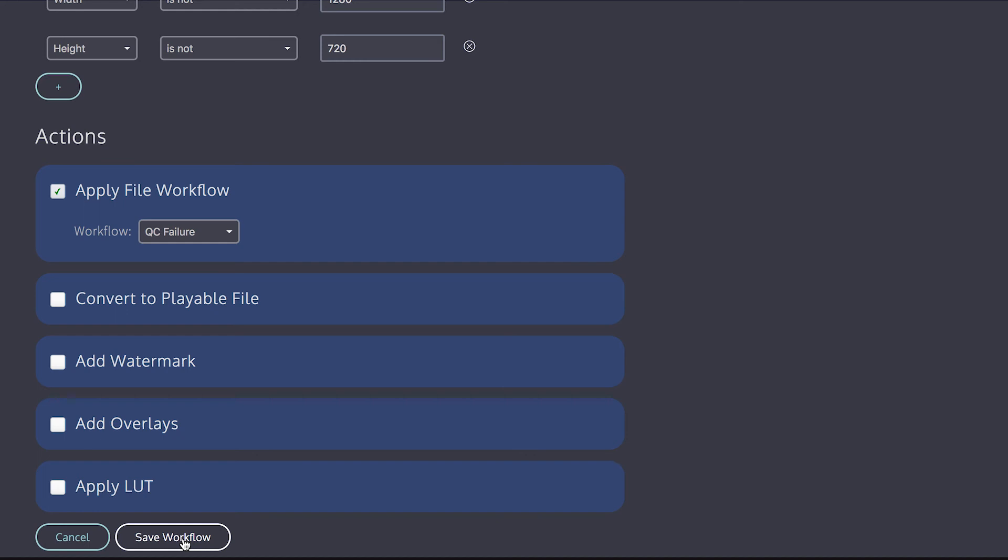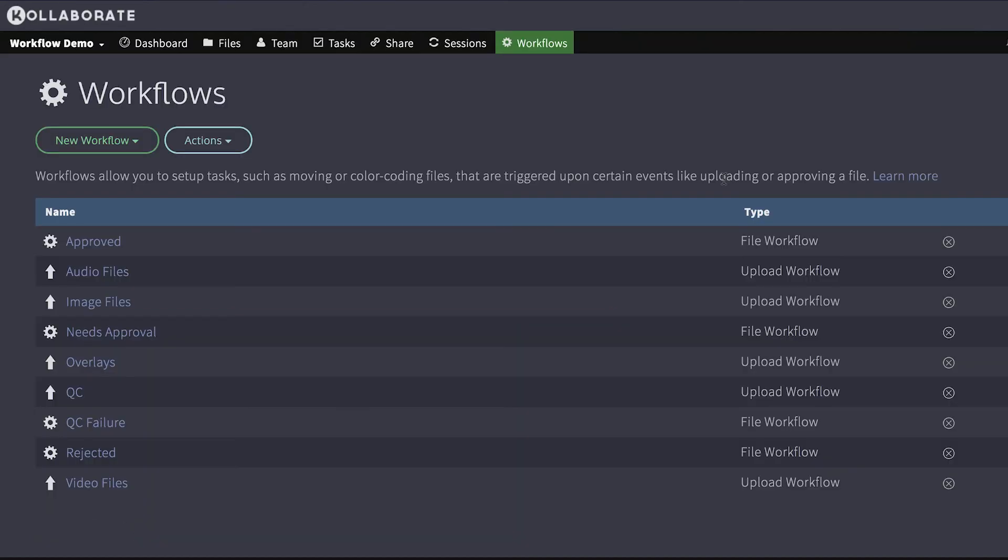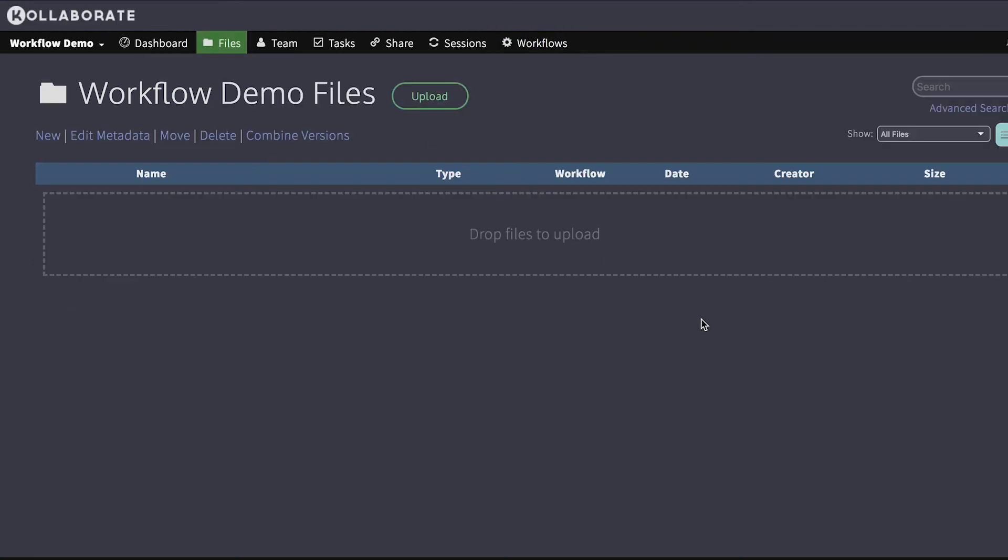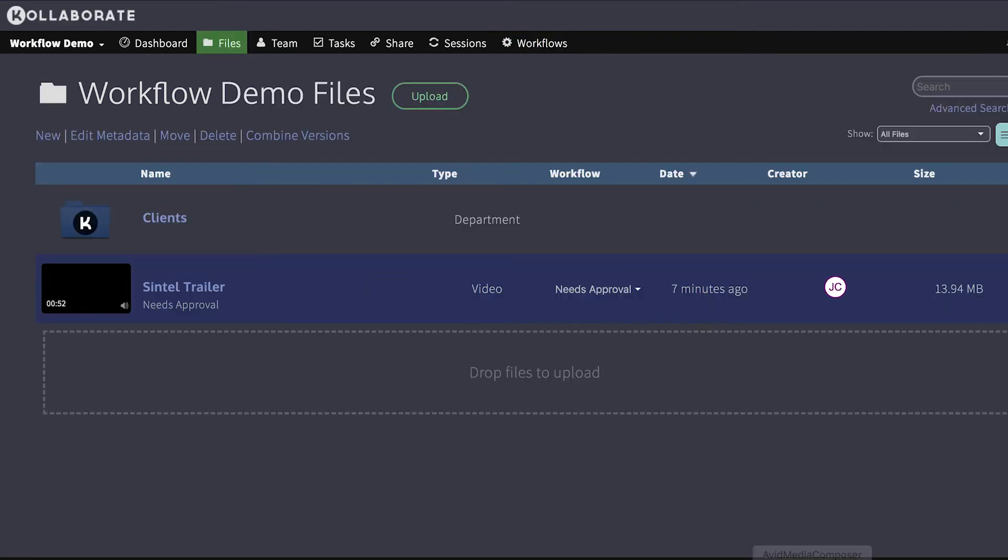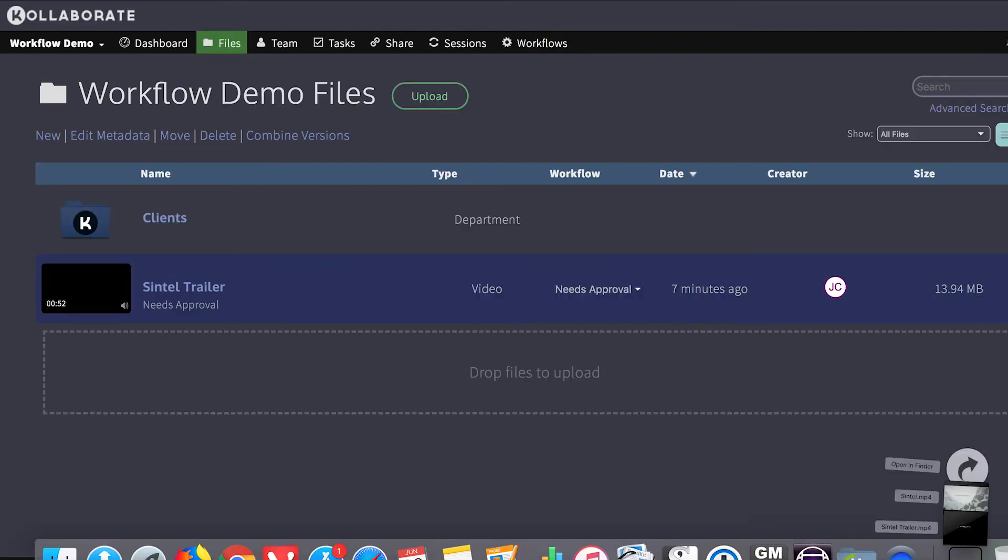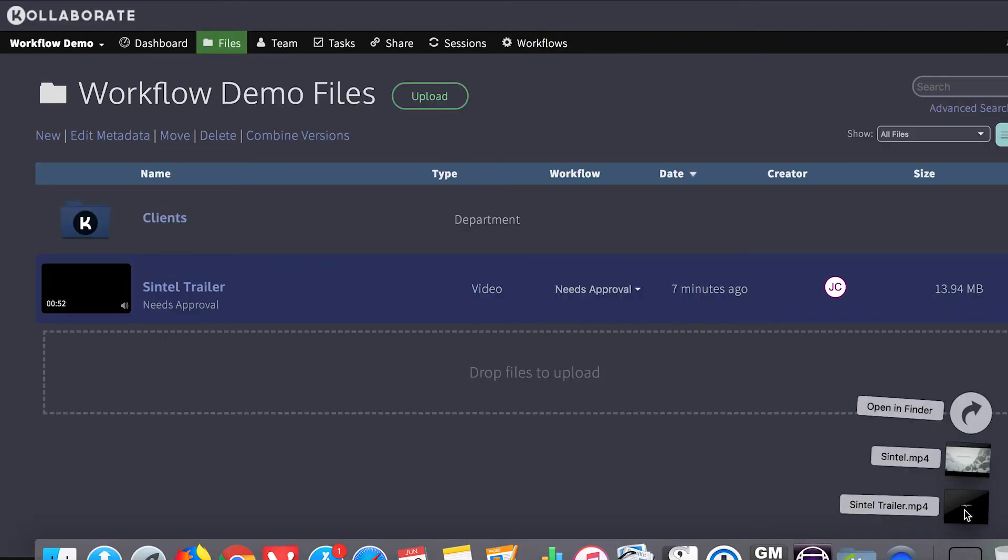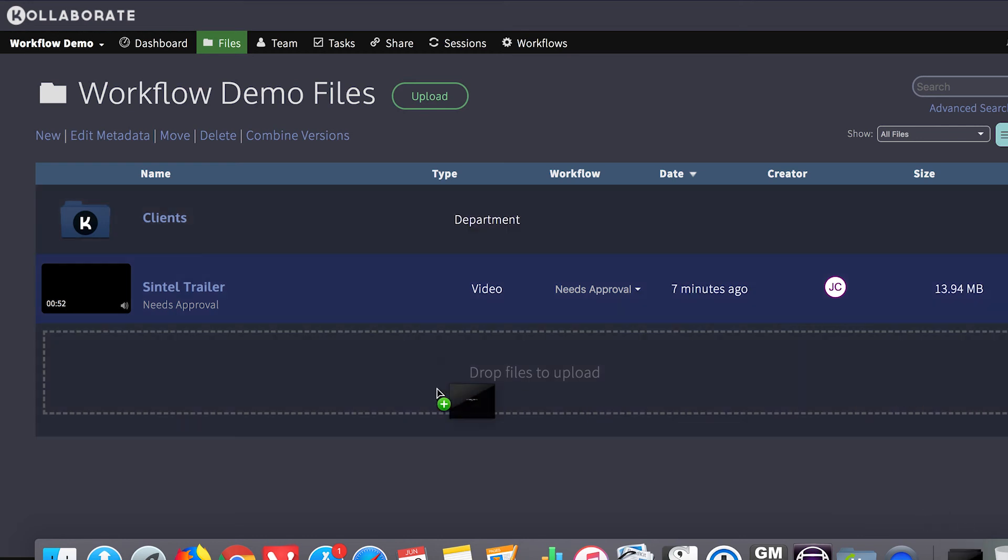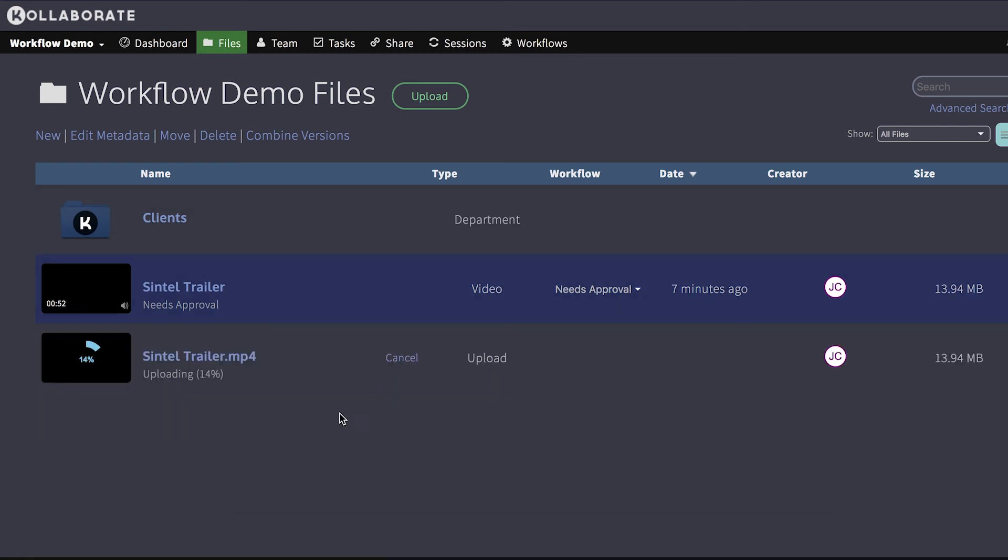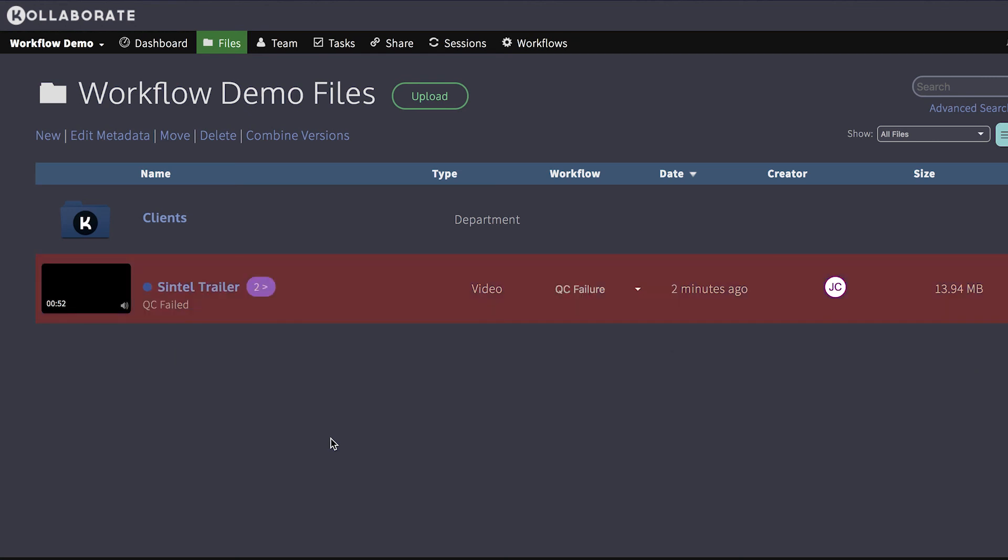So let's see what that looks like. So I'm going to upload this new file, which by the way is 1080p. So because we only want 720p files in that workflow, it's going to get the failure alert. See there we are. Because it was 1080p, it highlighted it red, and it says QC failed underneath.